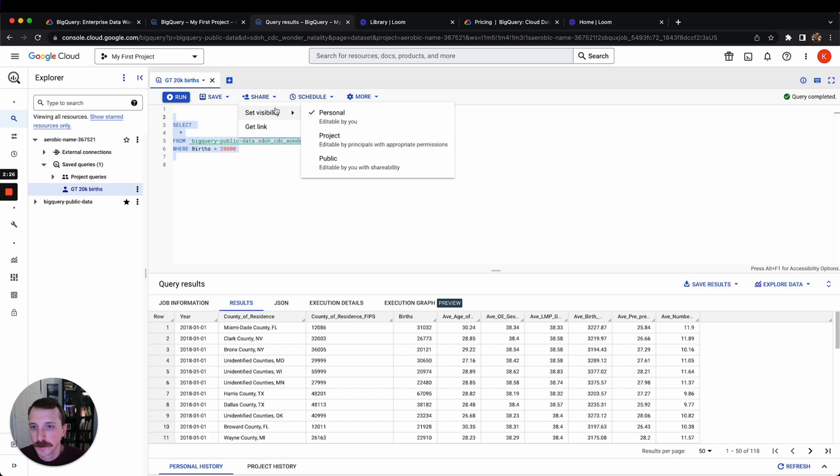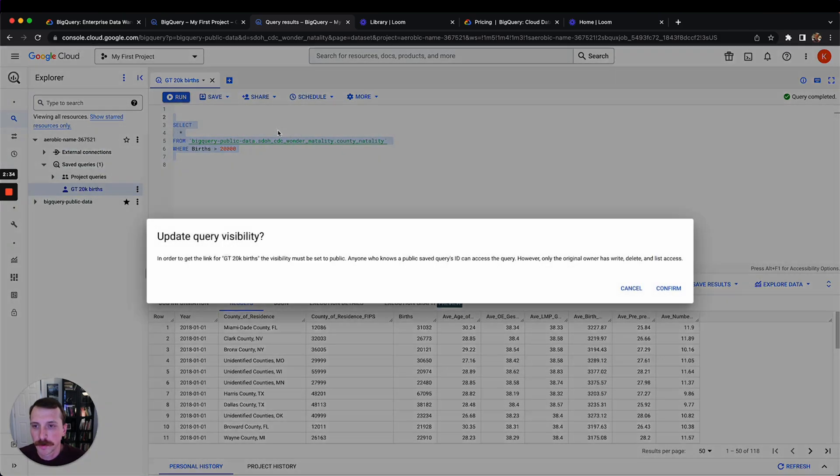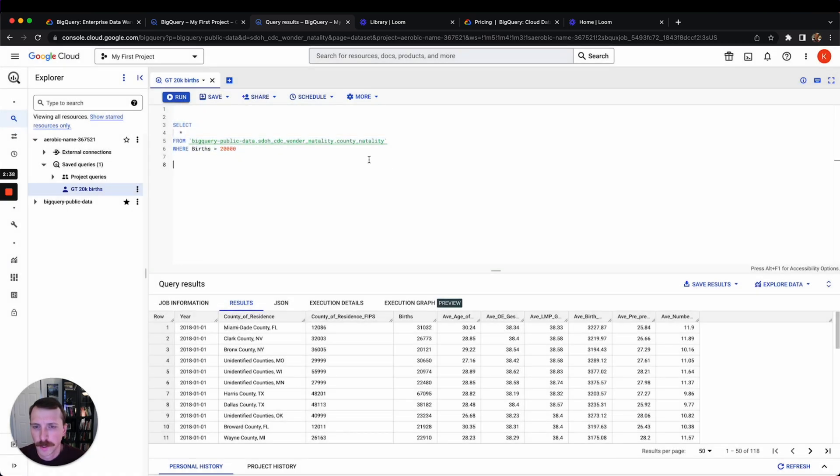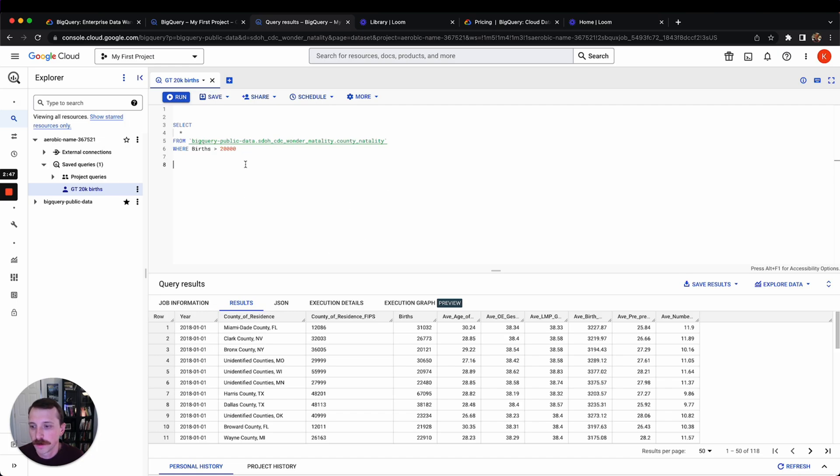Another thing you can do is share these with other people if you're working with other people. Schedule is interesting - you can enable scheduled queries. So if you want a query to run on a schedule, you can enable that here.